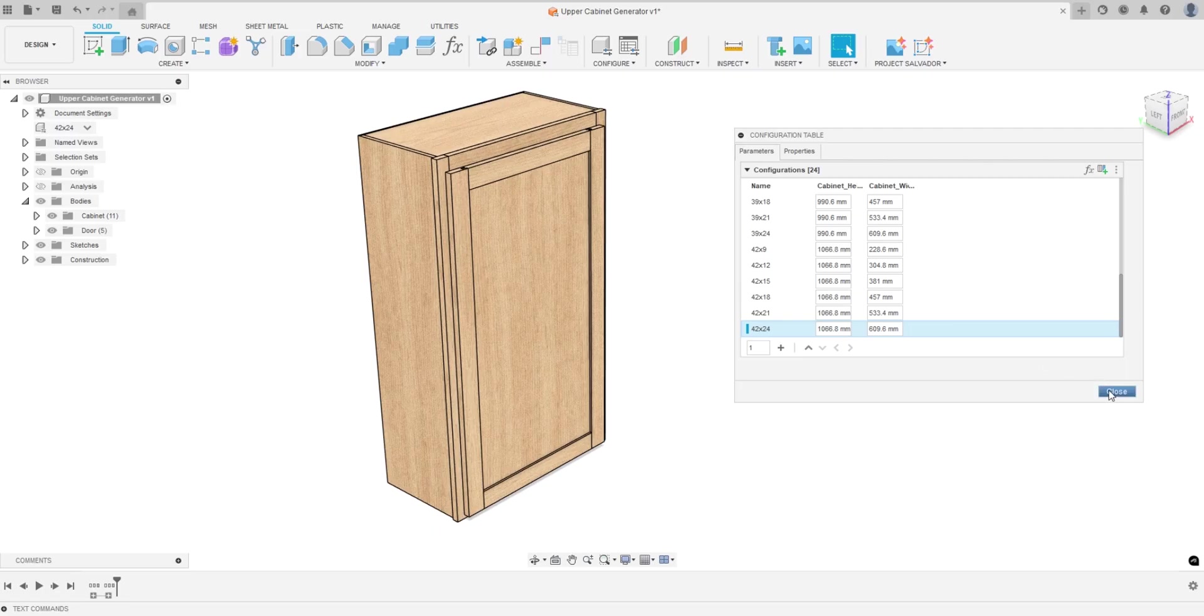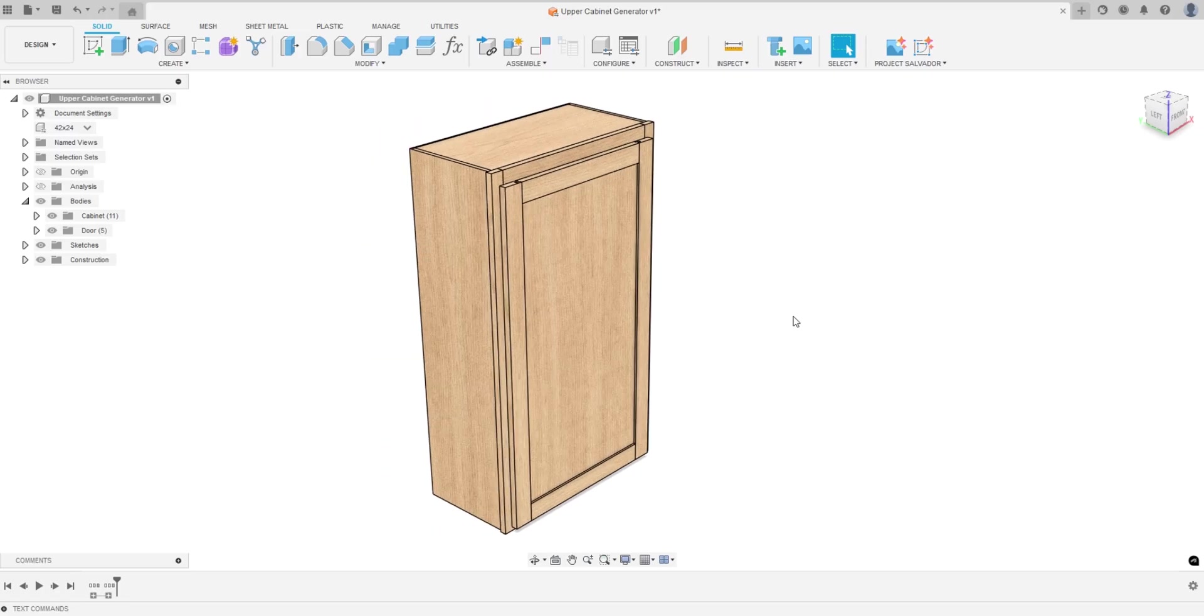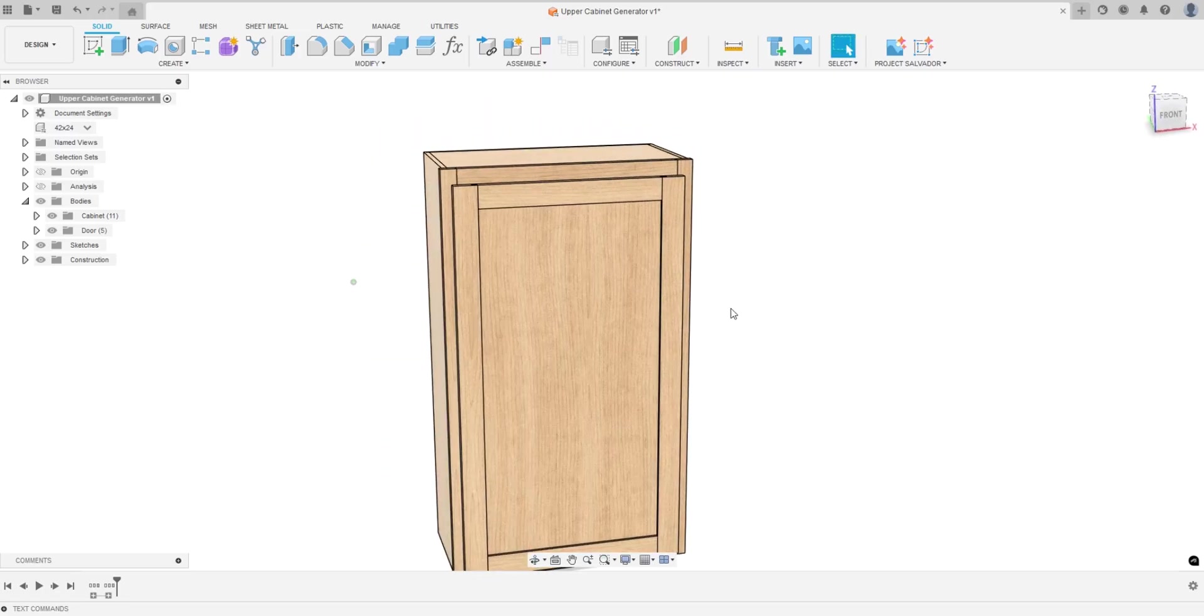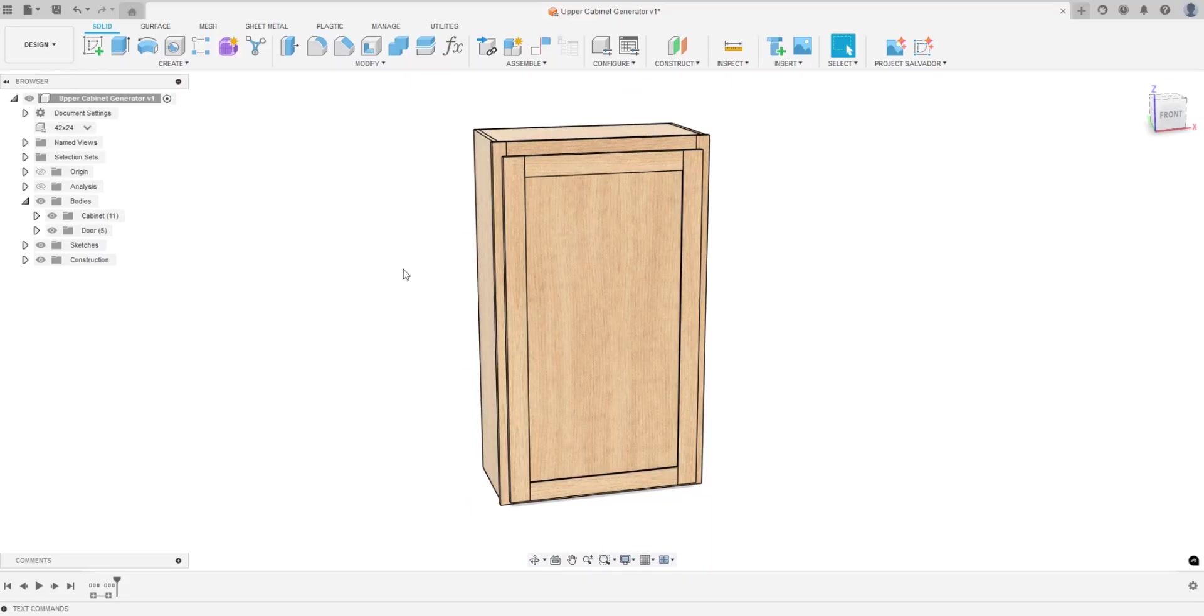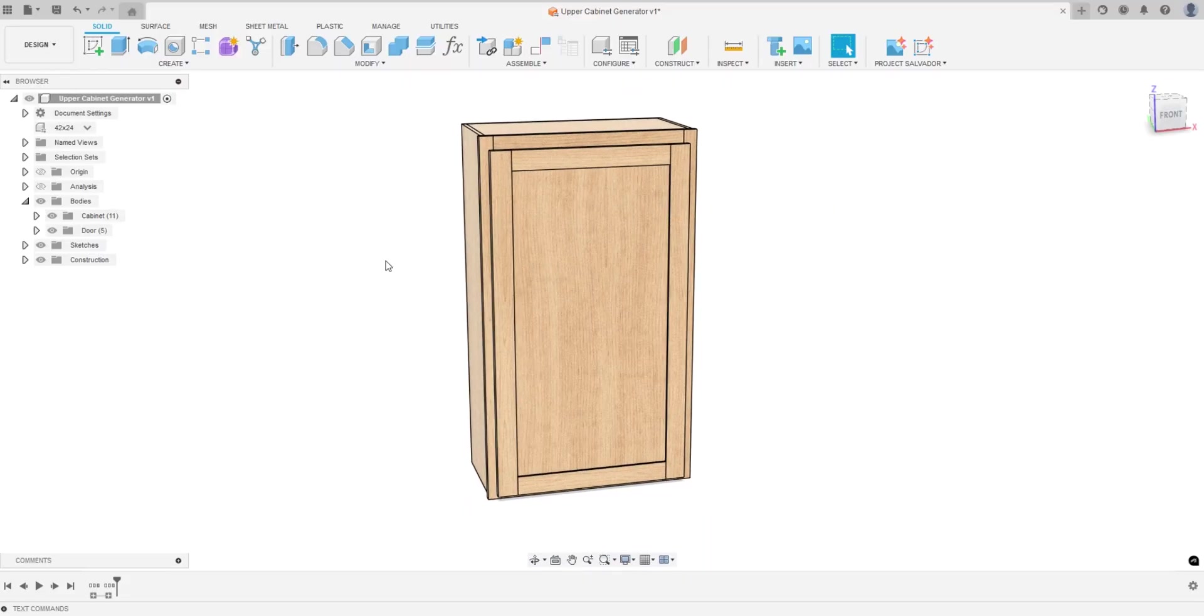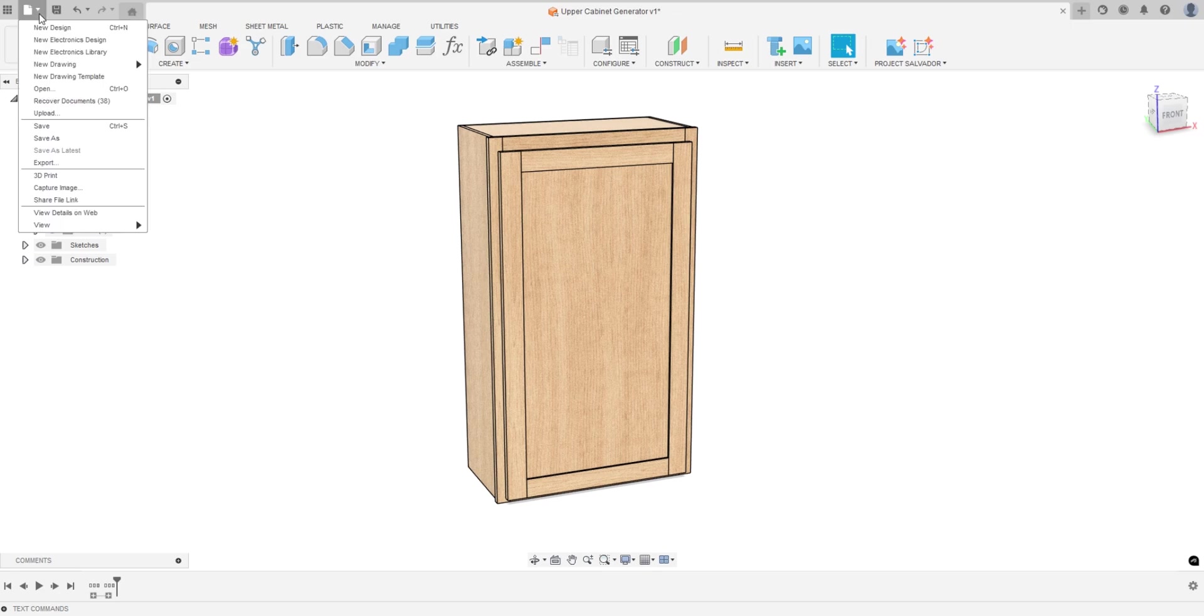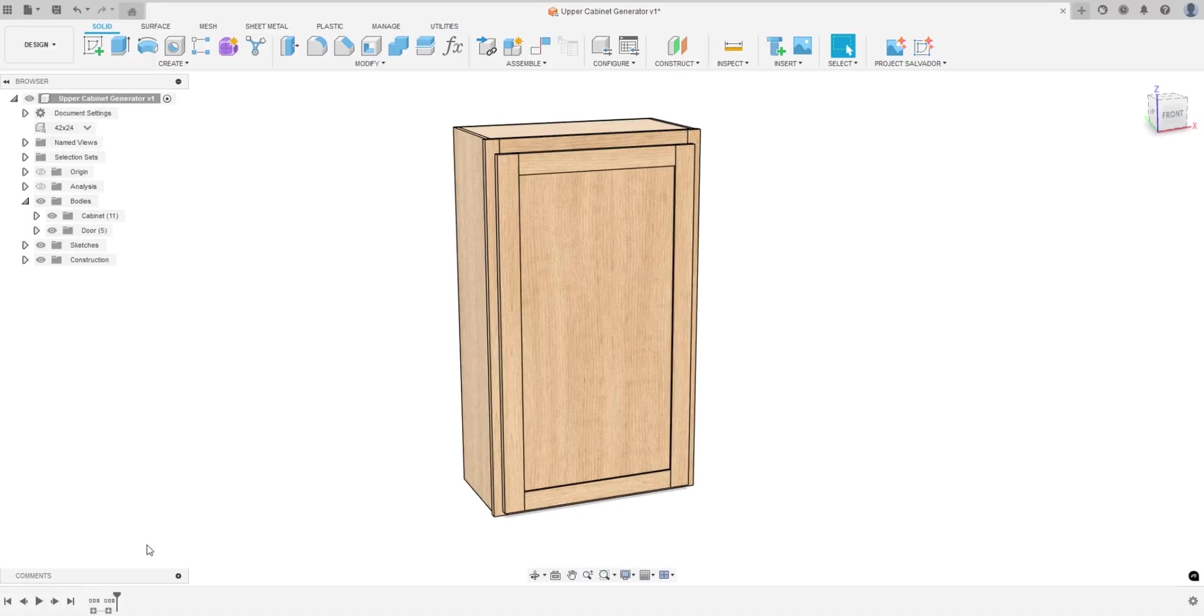Now here comes the coolest part I think. I created a script to give us a cut list. What you can do is go to file and view and you're going to turn on the text command. I already have it turned on which is why it says hi.